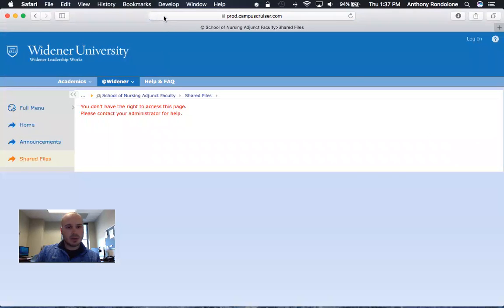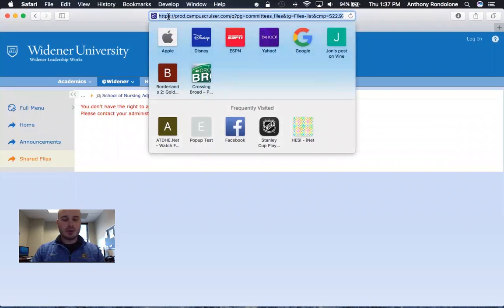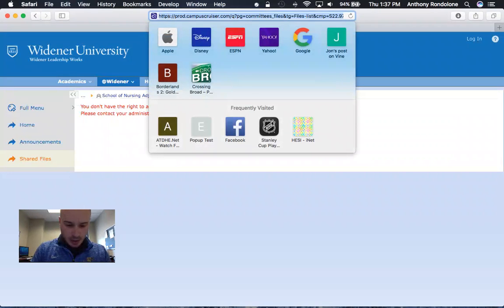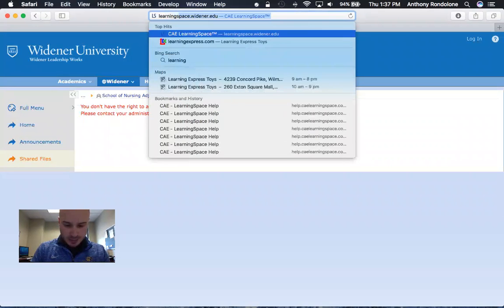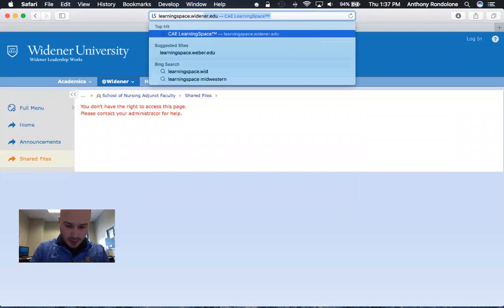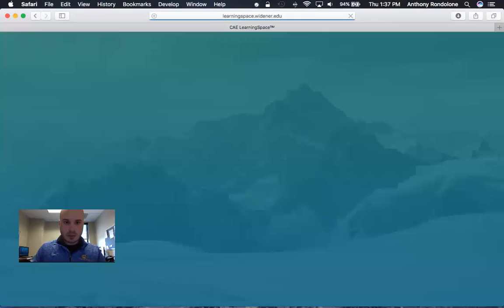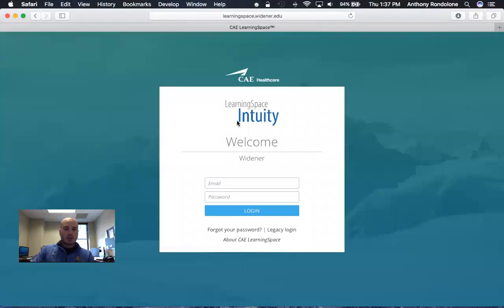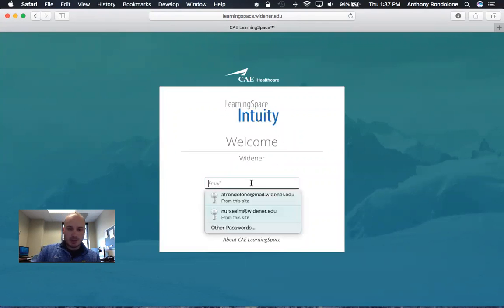Okay, now we are going to go to the camera system page which is learningspace.widener.edu. We will provide you your email and password for you to log in. For now I'm going to log in with an example one.